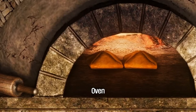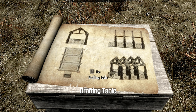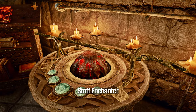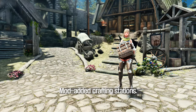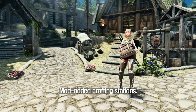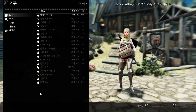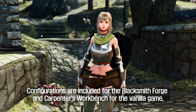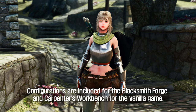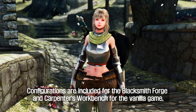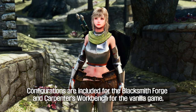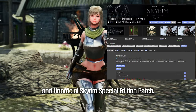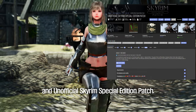Grain Mill, Oven, Drafting Table, Carpenter's Workbench, Staff Enchanter, and mod-added crafting stations. Configurations are included for the Blacksmith Forge and Carpenter's Workbench for the vanilla game, Creation Club, and the Unofficial Skyrim Special Edition Patch.